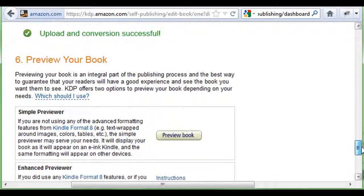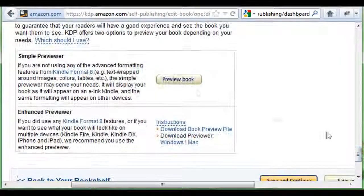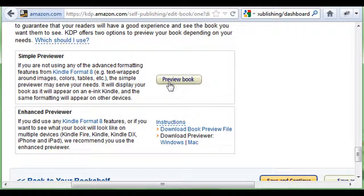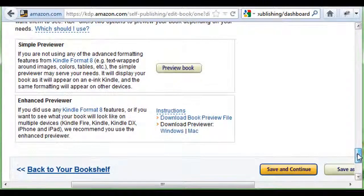Once it's uploaded, go ahead and preview it. This will tell you if your book is formatted correctly — if your graphics are all over the place or your text isn't right, you'll need to have somebody reformat it. It's quick, easy, and inexpensive if you go through Odesk, Elance, or one of those freelance providers.